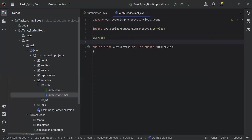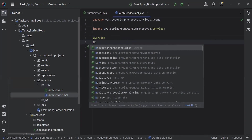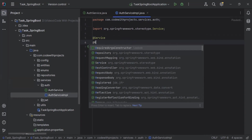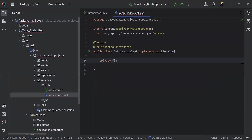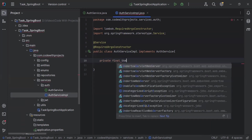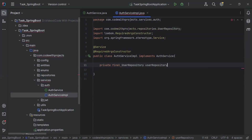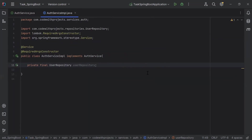The second annotation I'm going to add is @RequiredArgsConstructor. After that, I'm going to inject the user repository. Then I'm going to create a method called 'createAdminAccount' with a return type of void.